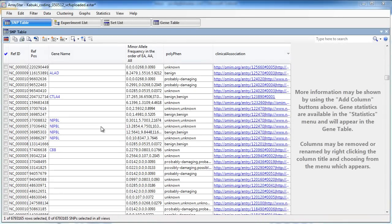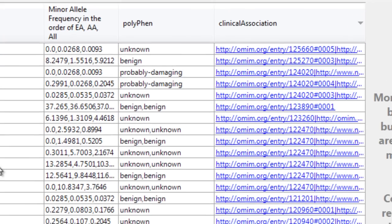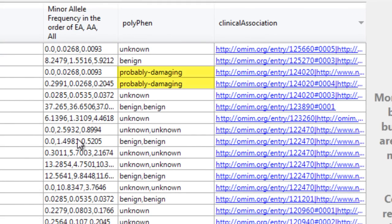After viewing our newly imported annotations, we can now use ArrayStar to filter our SNPs. Since we are using our Kabuki dataset, let's look for SNPs unique to Kabuki exomes that are predicted to be probably damaging by polyphen.